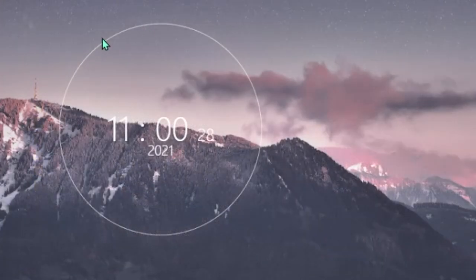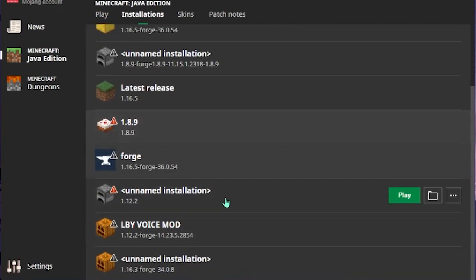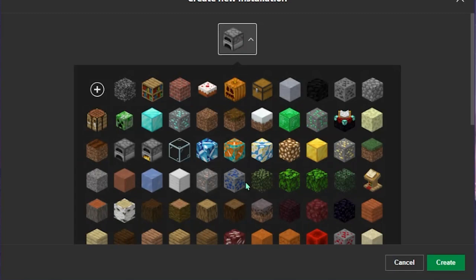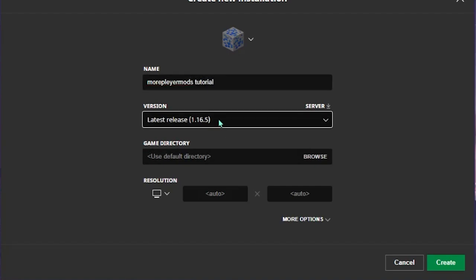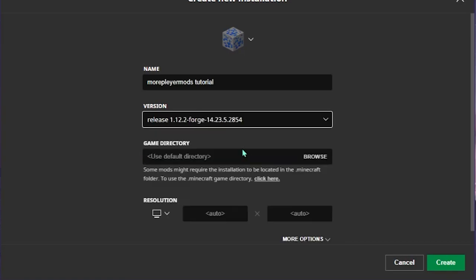Now once you have that, open your launcher. Once your launcher is open, go to Installations. I already have all of my installations there, but we're going to create a new one just for this tutorial. Hit New, create whatever picture — we'll do a lapis block. Name it More Player Models tutorial or whatever you want. Then go to Version and scroll down until you find the Forge. If not, reinstall it like I told you — double-click the icon and hit Install Client. Click on the Forge version you downloaded. Right now it says Release 1.12.2 Forge 1.4.23.5.28.54.